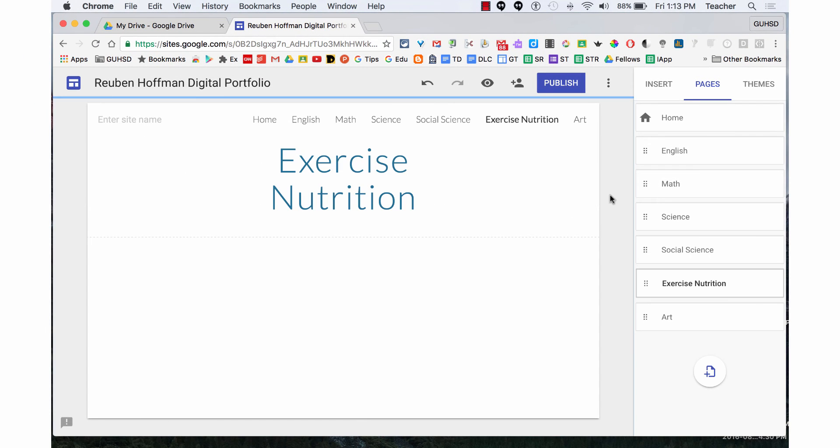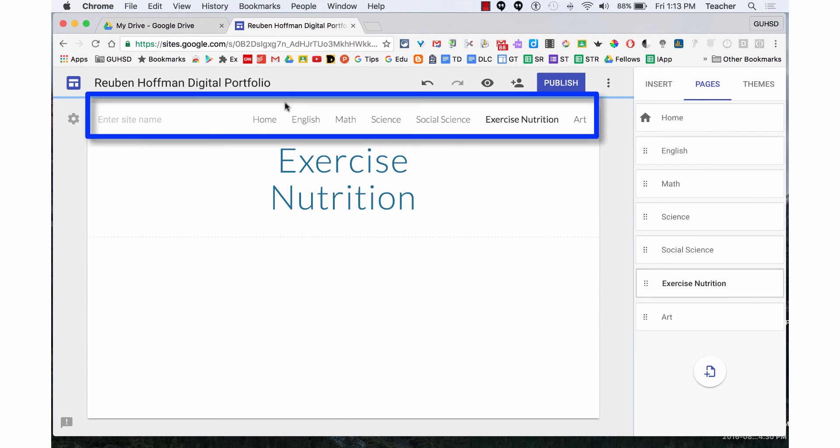Now that I've added all my pages, you'll see them appear on the main menu bar. This has been how to add pages to your digital portfolio.